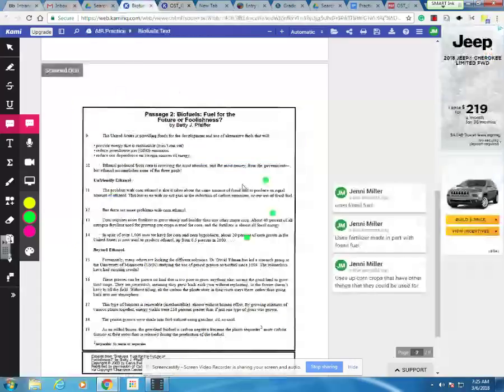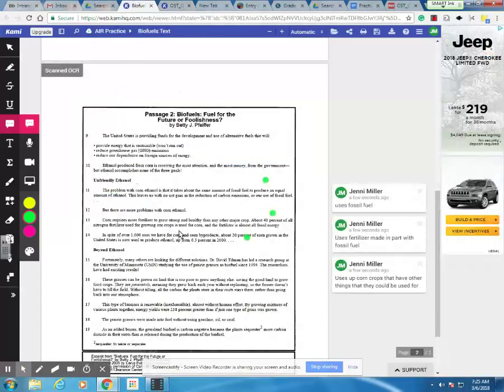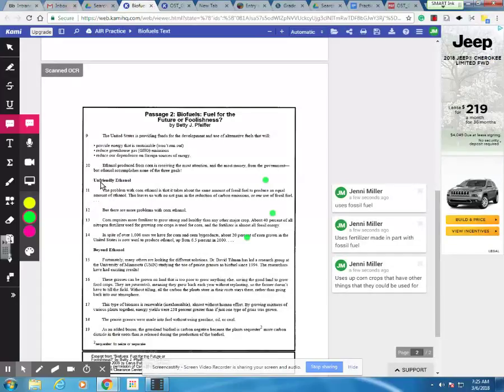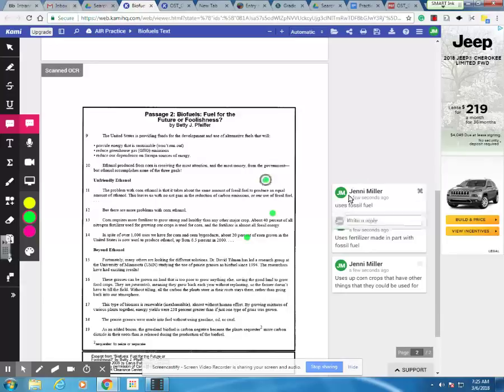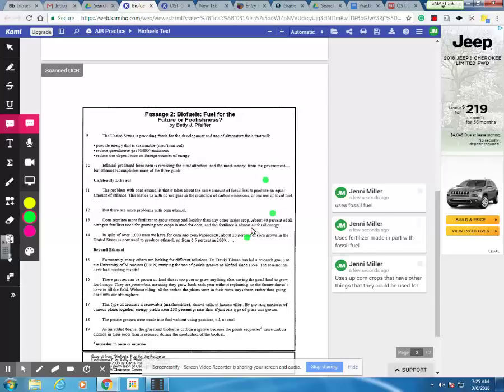So I looked at the section that gives the reasons that ethanol is unacceptable as a solution, titled unfriendly ethanol, and I noticed there were three different reasons. So I made notes, and remember, on the test you have a post-it note option. So I would suggest the same thing. You can also highlight, but putting them in my own words really helped me. So this first one explains how it uses fossil fuel to produce ethanol. This one explains that it uses fertilizer that's made in part with fossil fuels, and this one makes mention of the fact that we have 1,000 uses for corn and corn byproducts, but we're using 20% of it for ethanol.